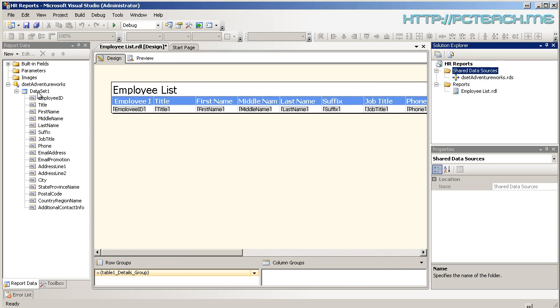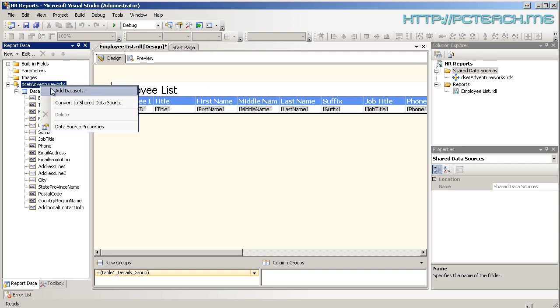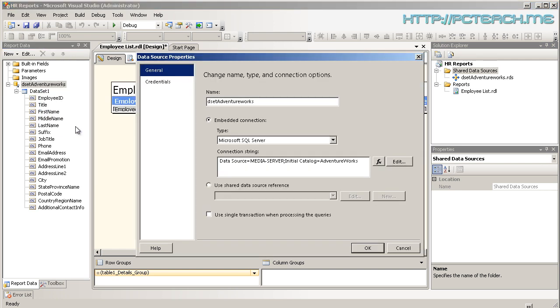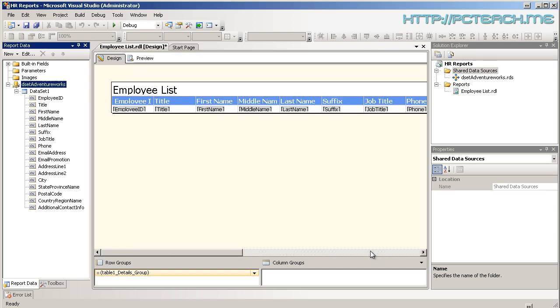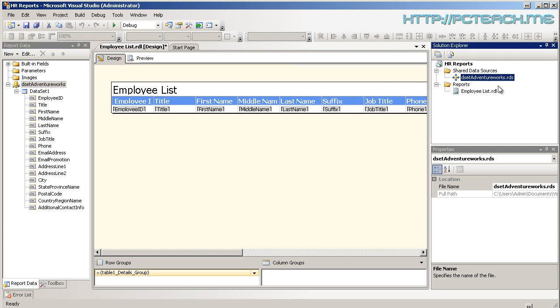So what we should be able to do is over here where I've got my Deset AdventureWorks here, I'm going to go into the properties and tell it to use a shared data source instead. So rather than it being embedded in the report, have it as a shared one. And OK. Now what's the advantages of shared data source? Well, next time we want to create a report, I don't have to set up the data source connection. It's already set up up here. So there's my report.